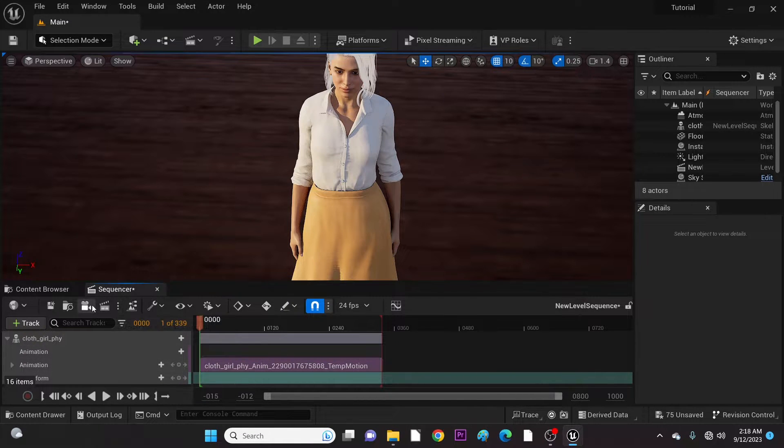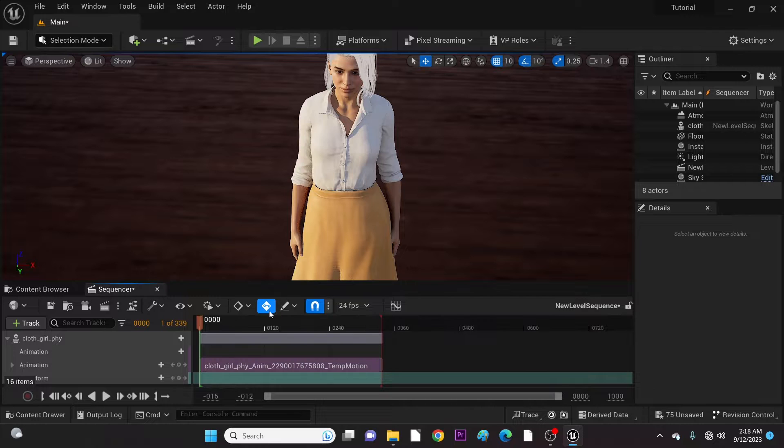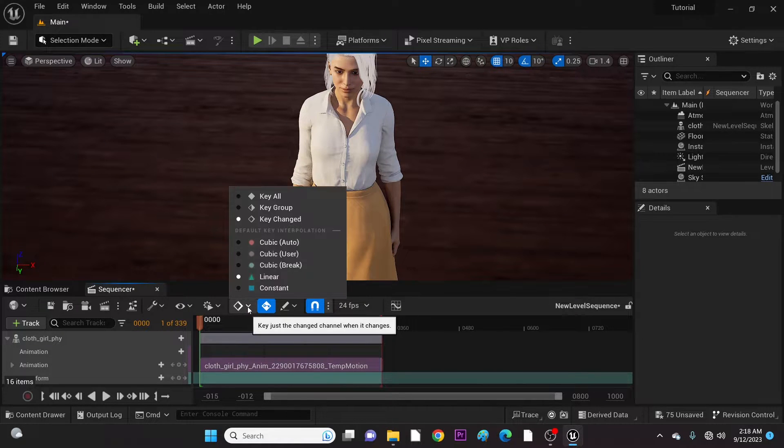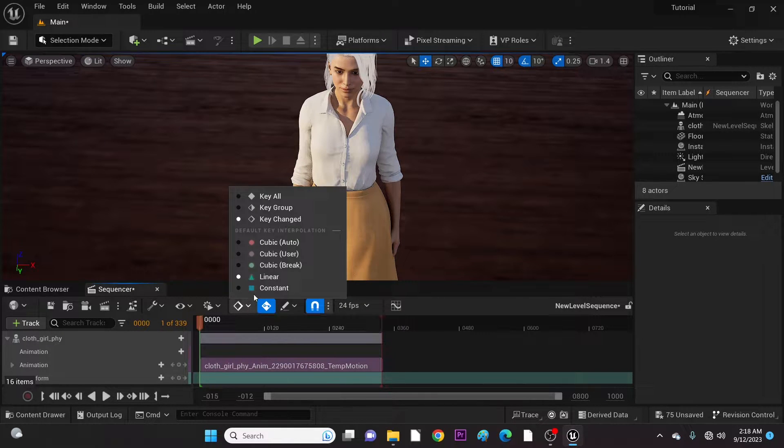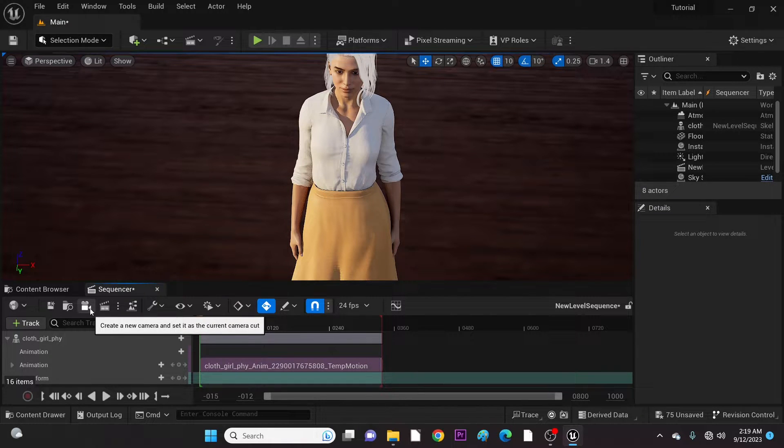First let's activate Auto Key and change Interpolation to Linear. And now add our first camera.